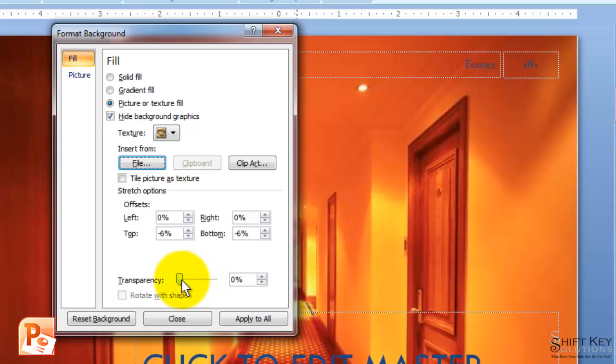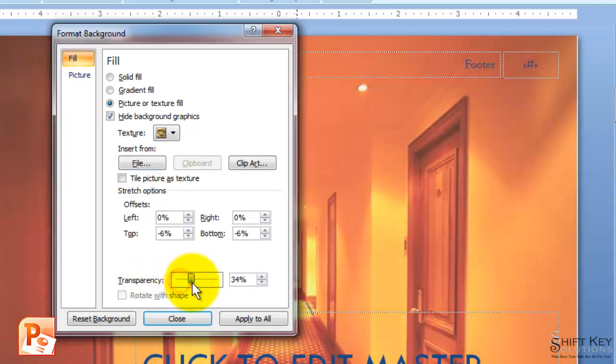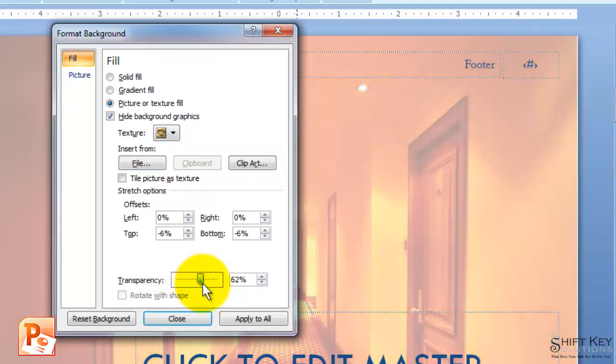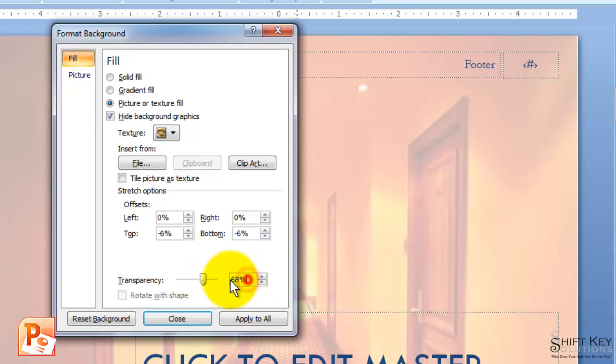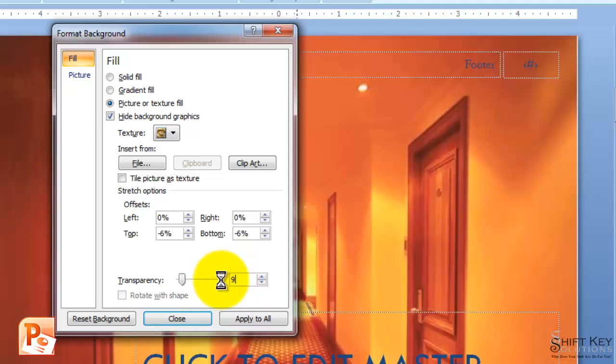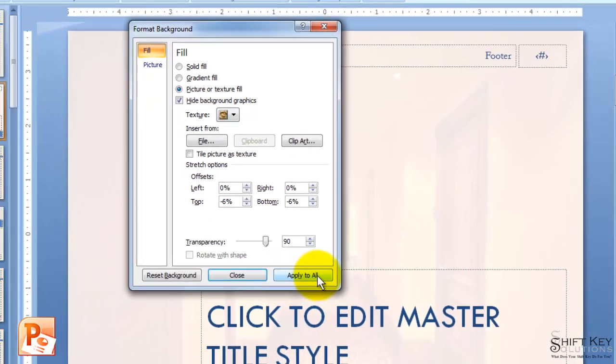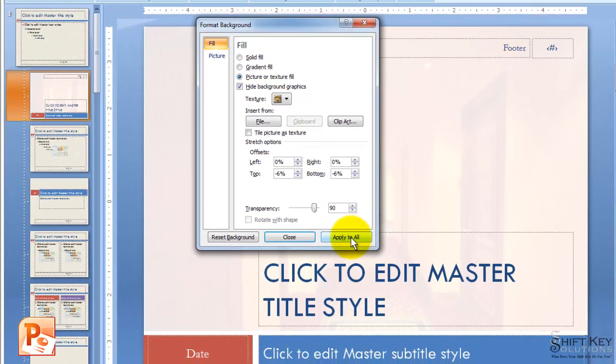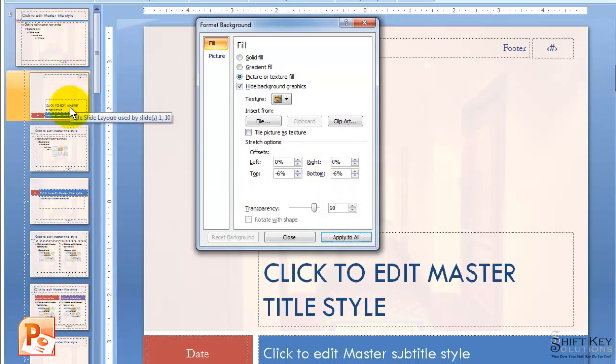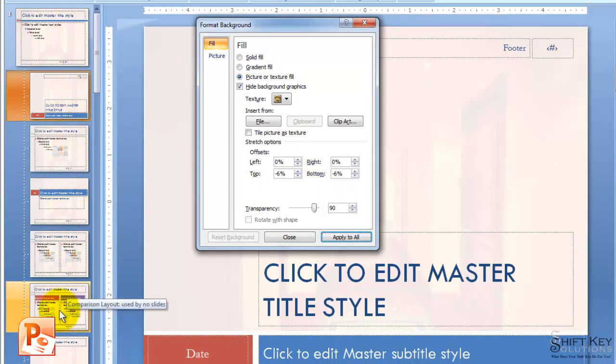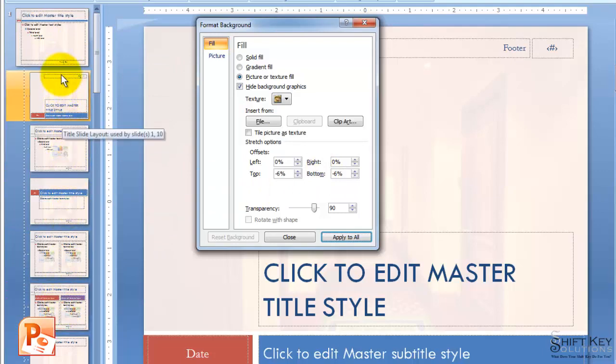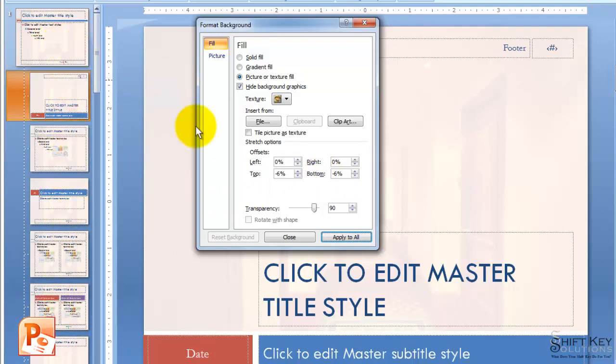The way I do this is come to my Transparency bar here. And I'm going to click and drag. And I want to change my Transparency to 90%. I can use my scroll bar here to do it, or I can simply click inside this box and type in 90%. And then I'm going to click Apply to All. And when I click Apply to All, it applies this background to all of the slides available to include my Slide Master.